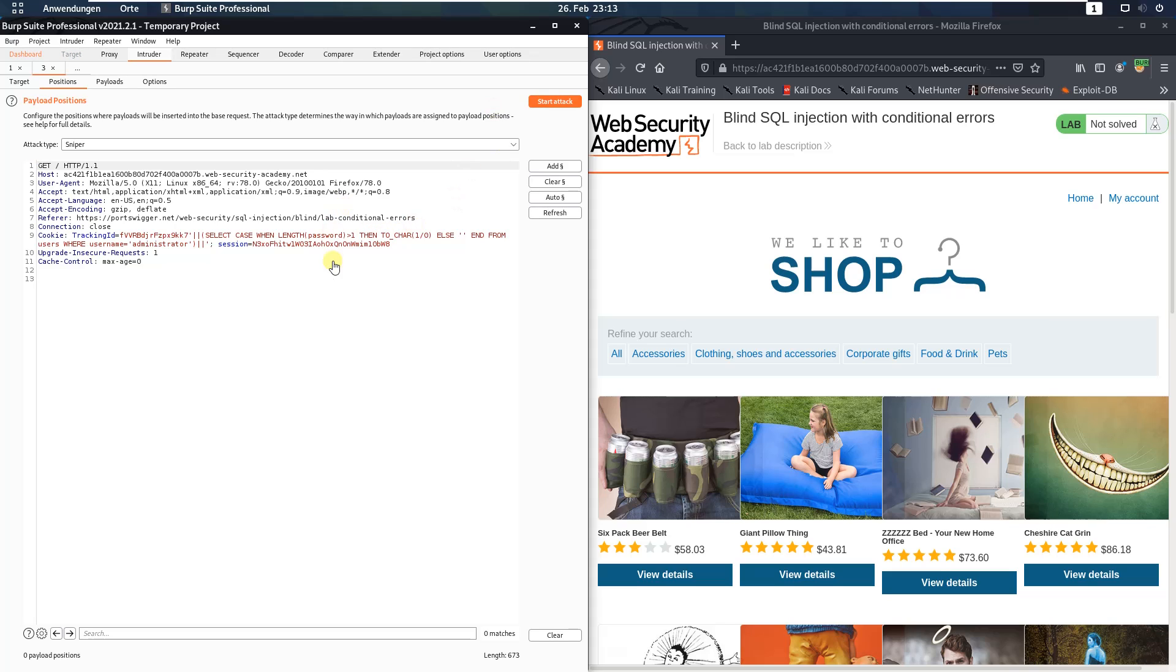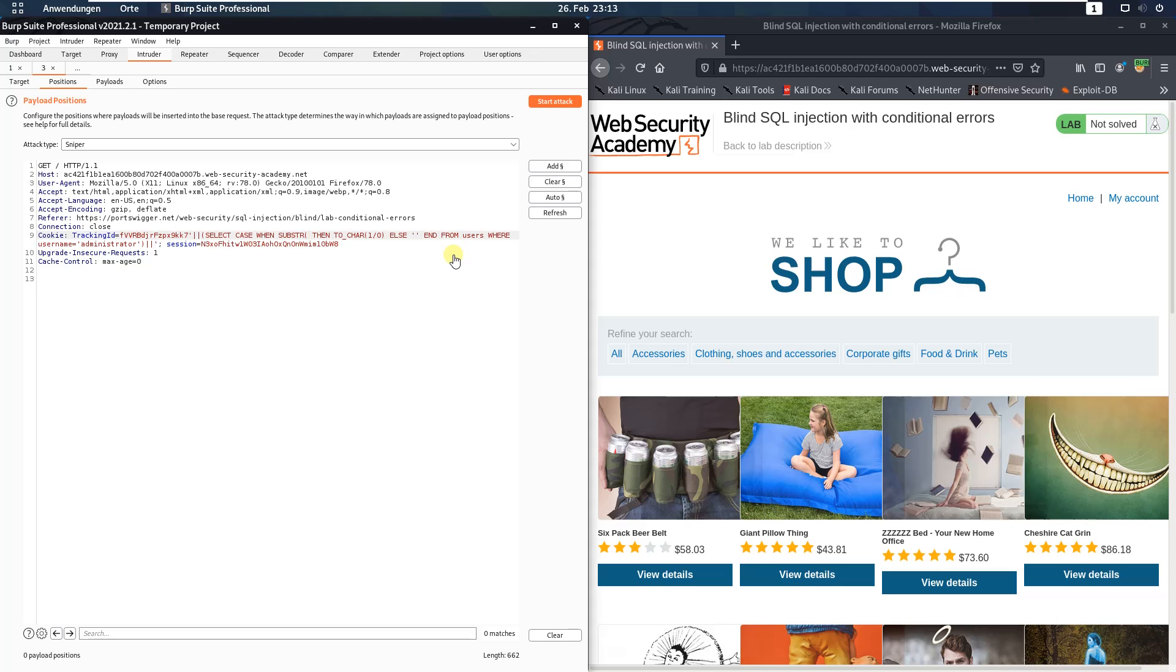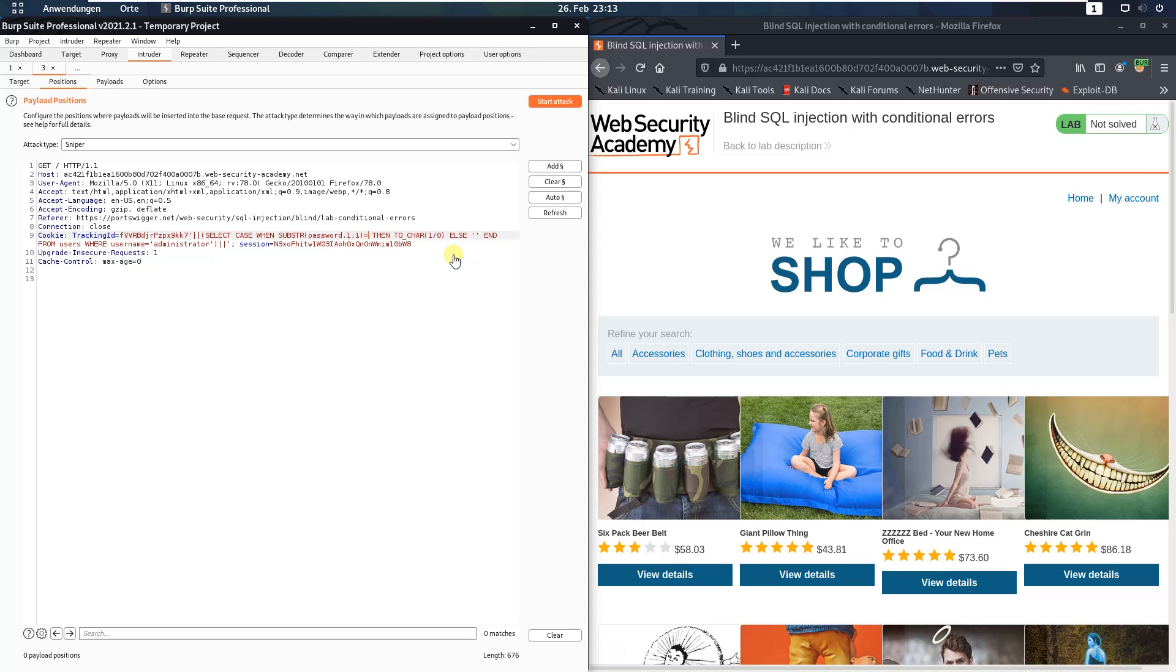For that we replace the length expression with substr password 1,1 equal A. Leave the rest of the query as the last request.